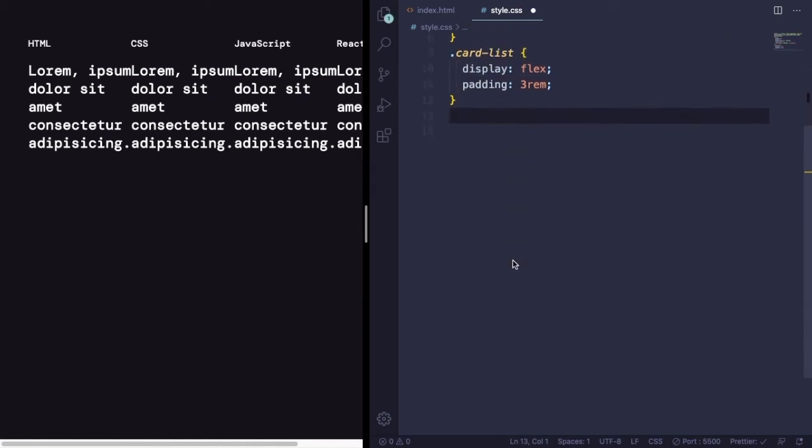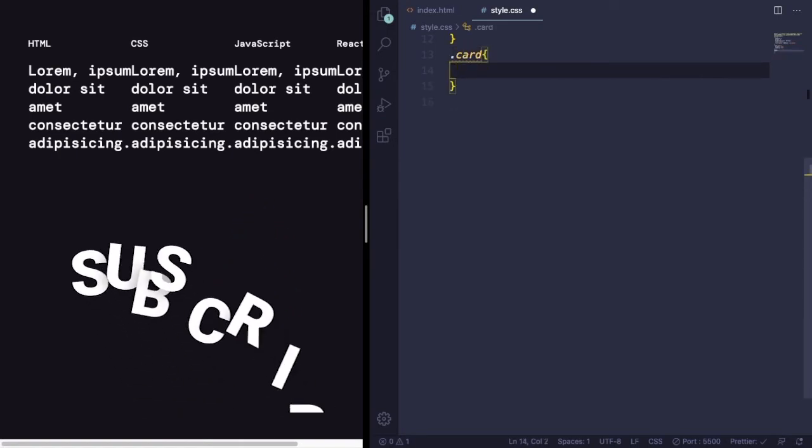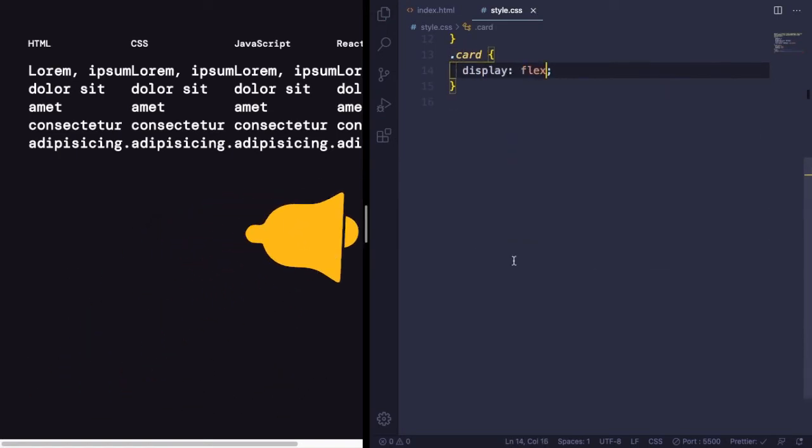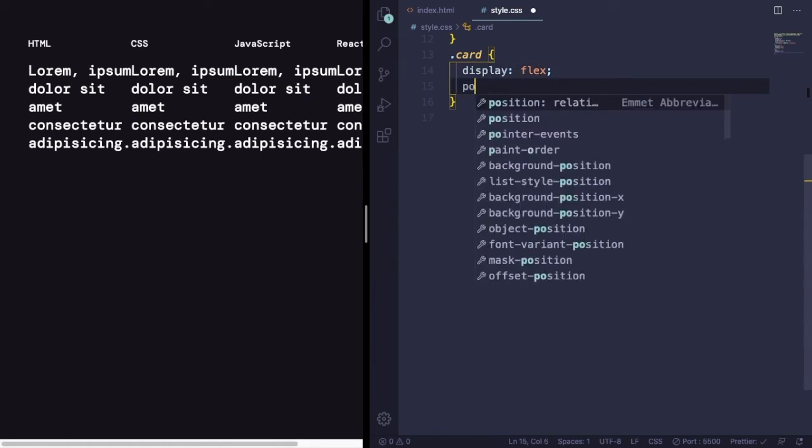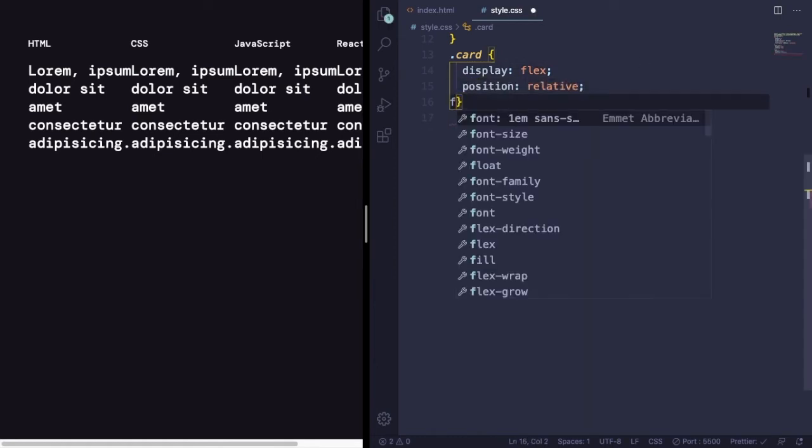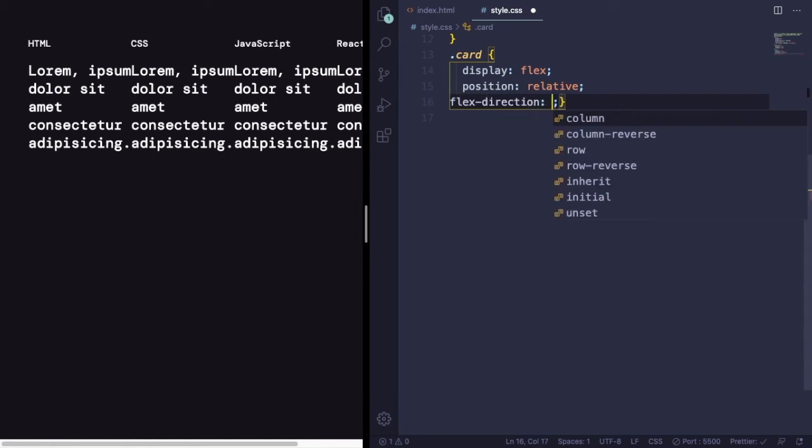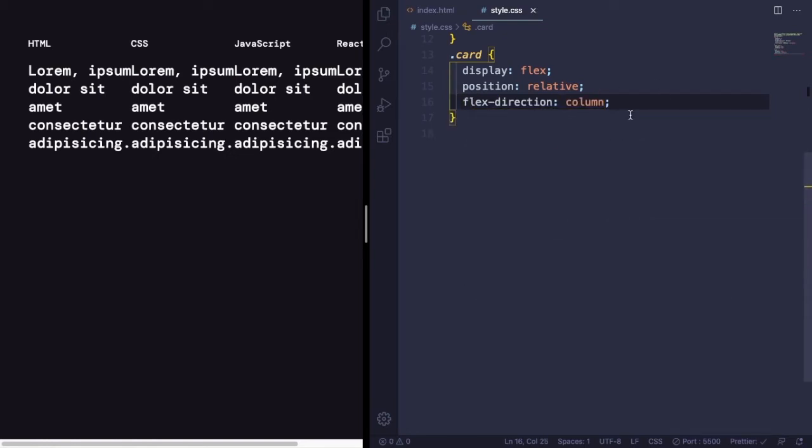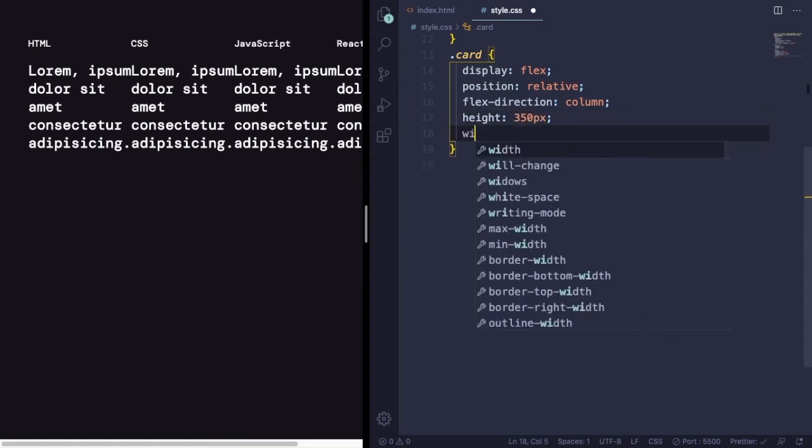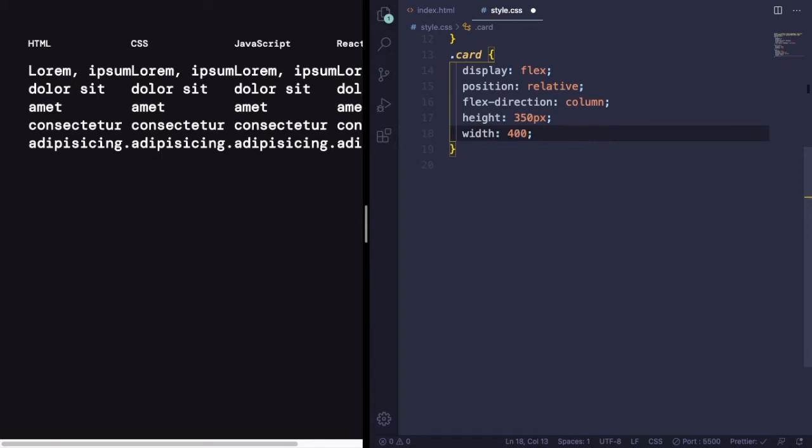Alright, now let's grab the card itself, .card, and let's use display flex, make the cards flow horizontally. Position is going to be relative and flex-direction, let's make column.